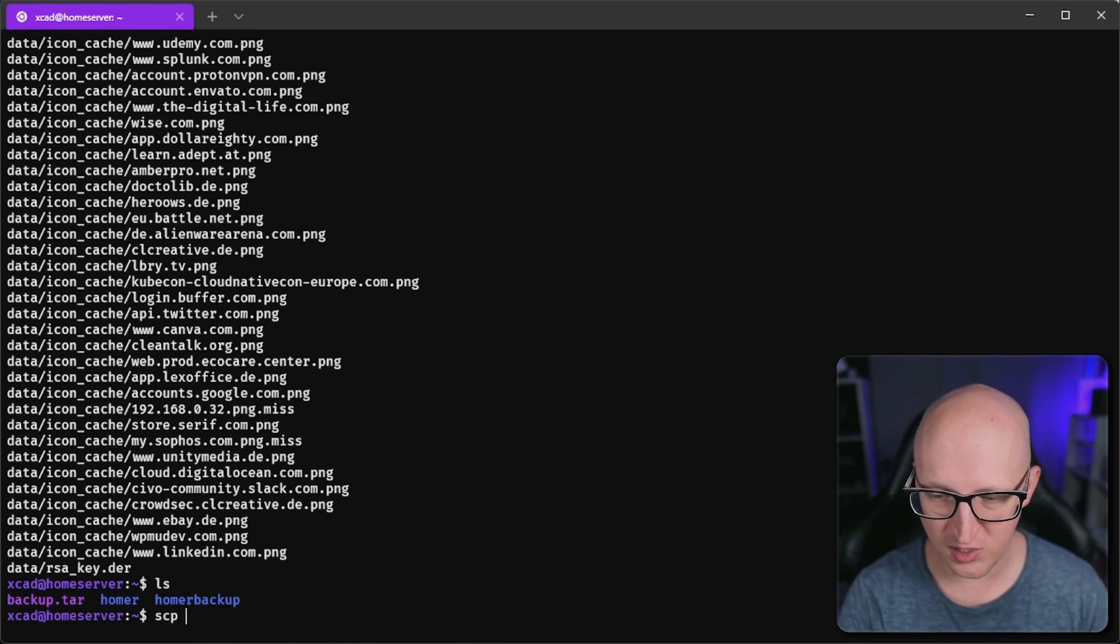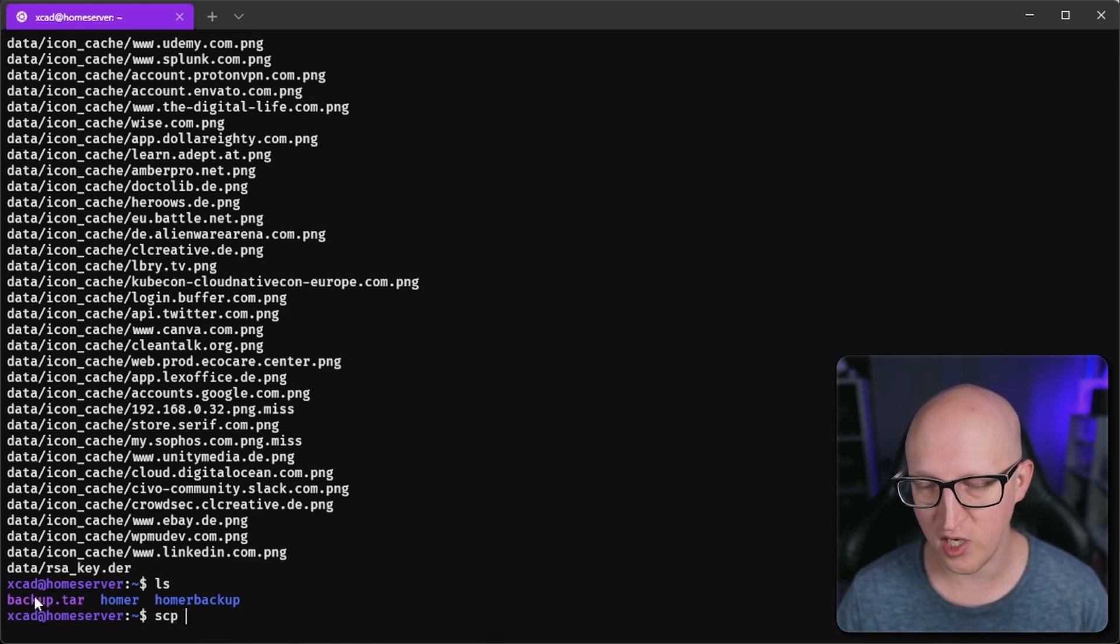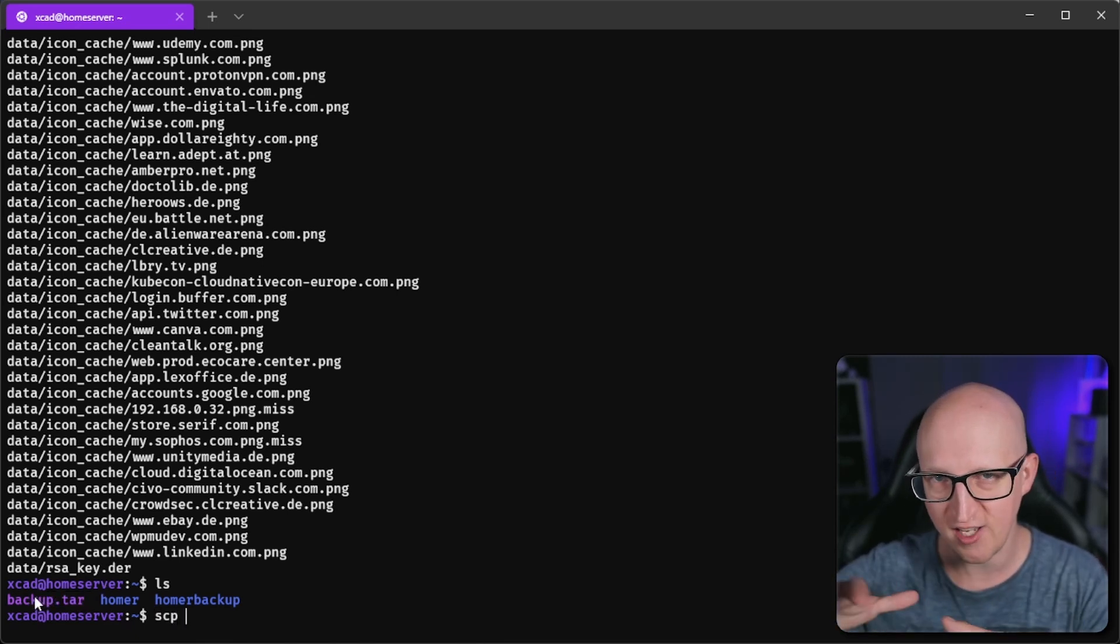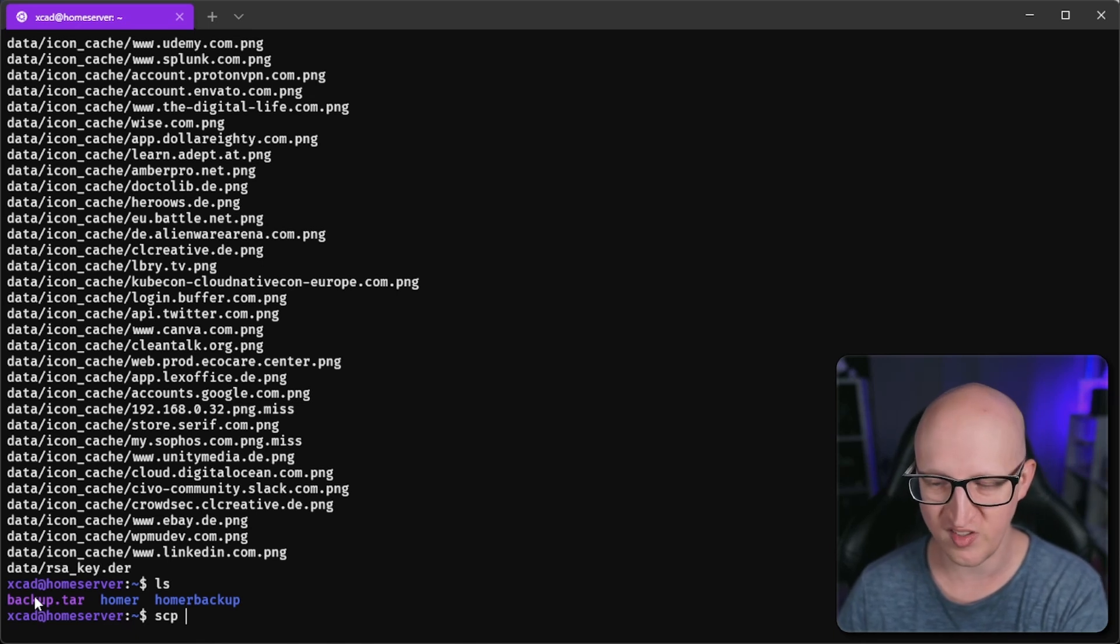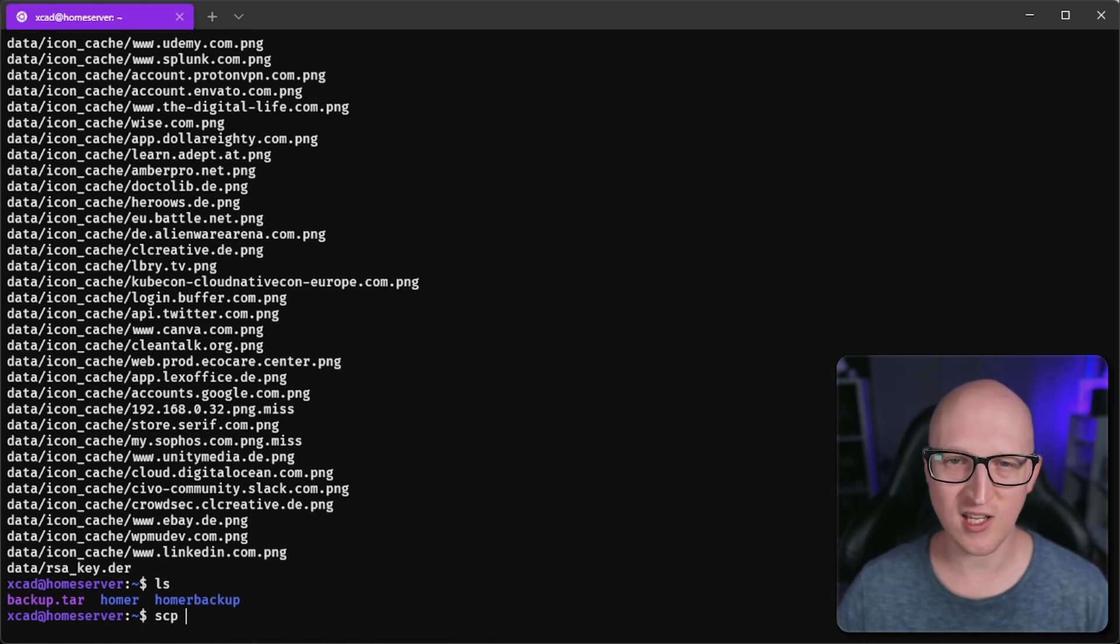For example, you can just use SCP to copy this tarball image to a second host where you want to restore the data. This is a typical way how you can deal with backup and restore.